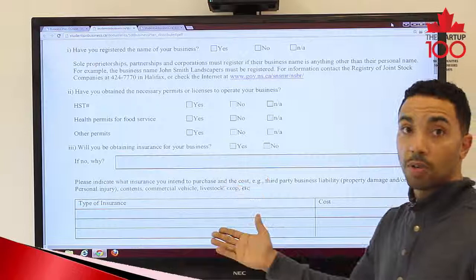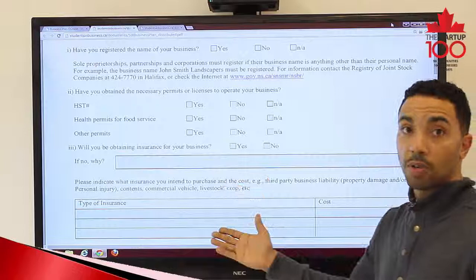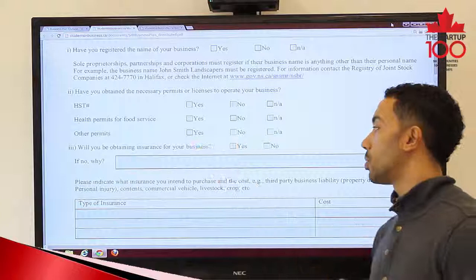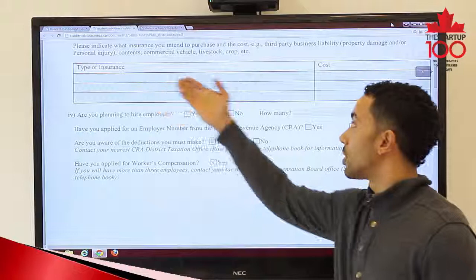There is also a health permit for food services, and other permits — once again, depending on your business will determine the answers. Part 3 asks whether you will be obtaining insurance for your business. If no, we want to know why. If yes, we want to know the type as well as how much.